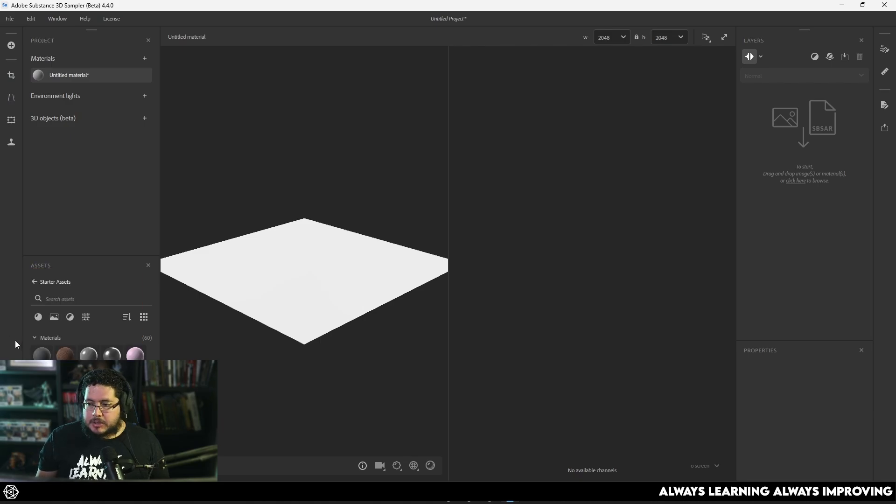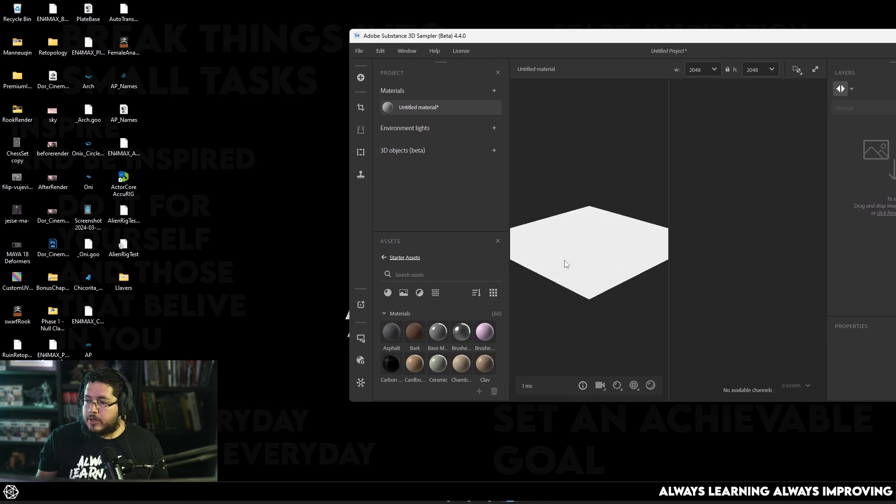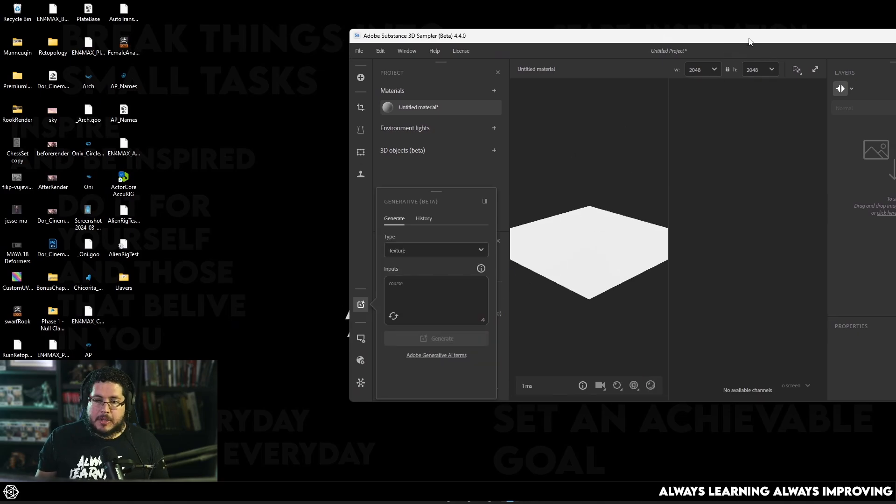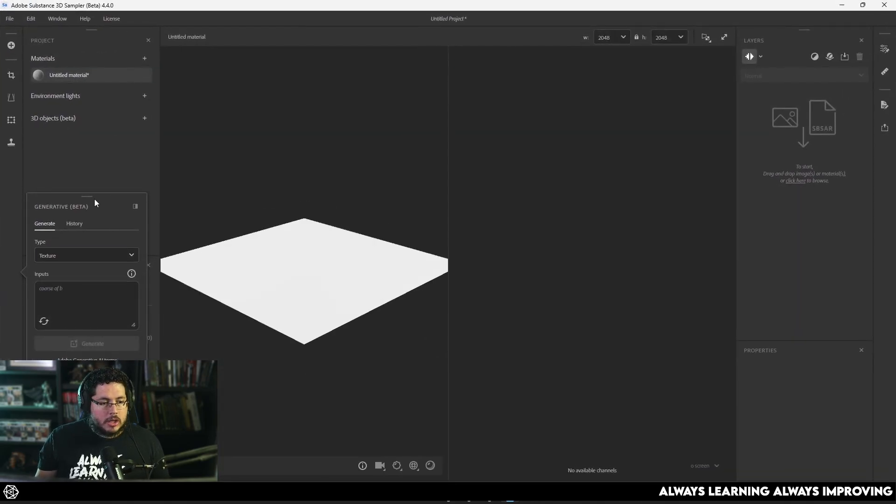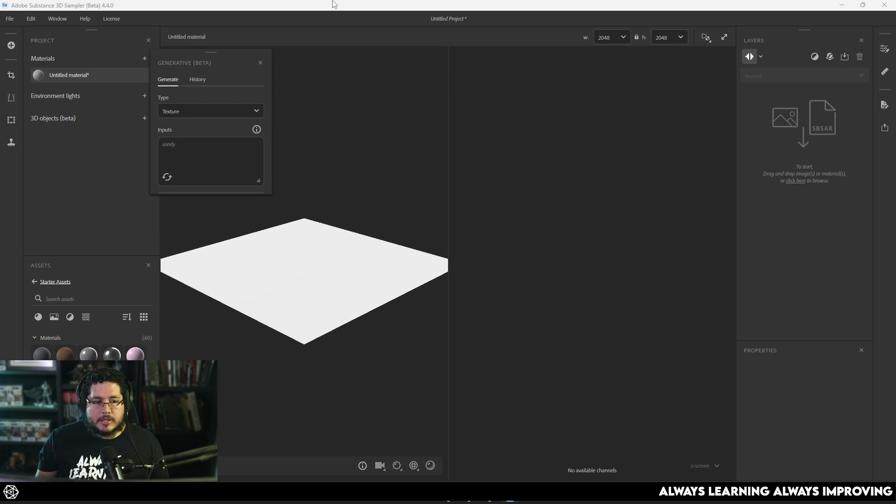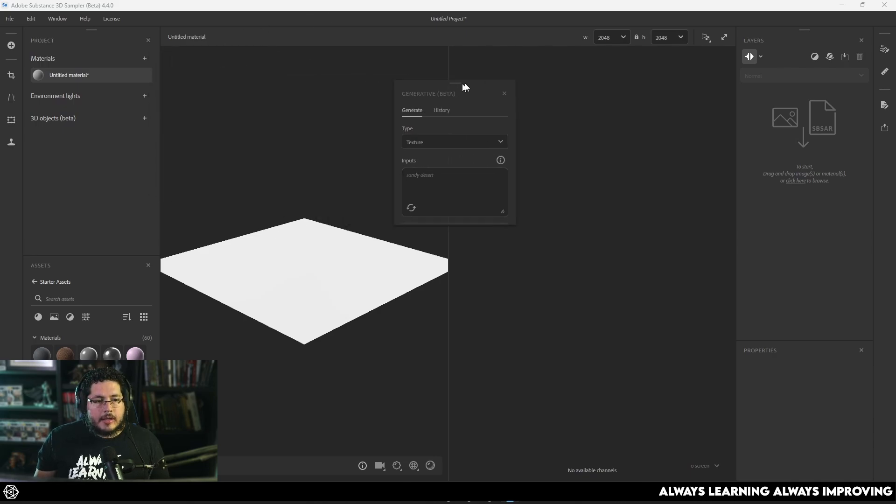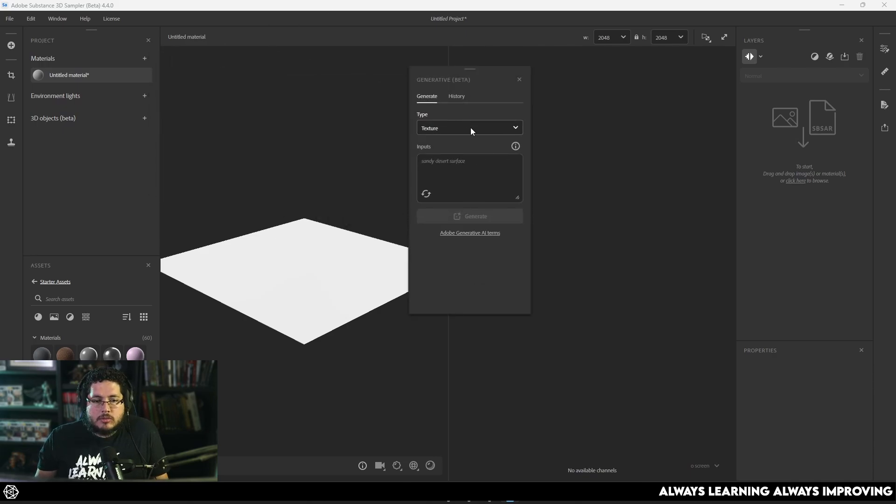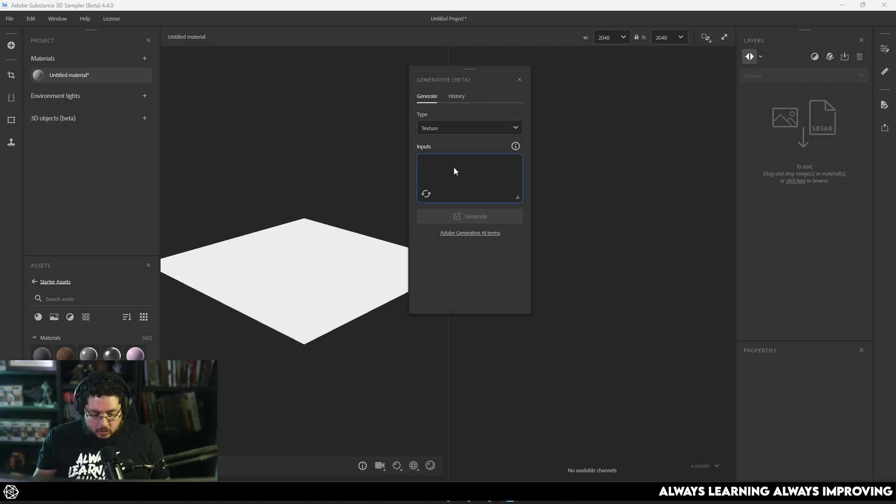So down here on the bottom left corner, it's actually behind my camera, let me show you, there we go. It's this little icon right here that says generative beta. And we're just going to click there, I'm going to move this to the center so that we can see. And the way this works is you tell it what you want.